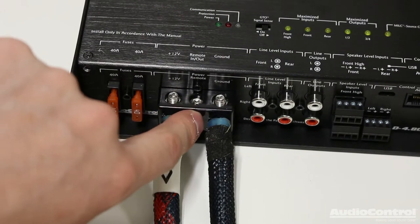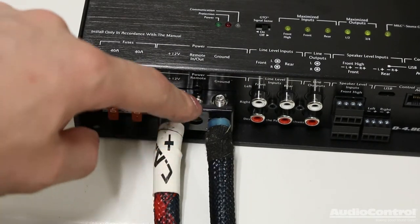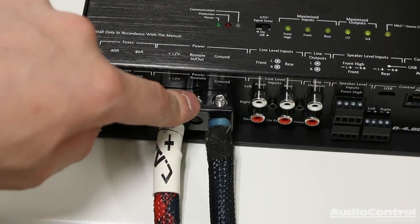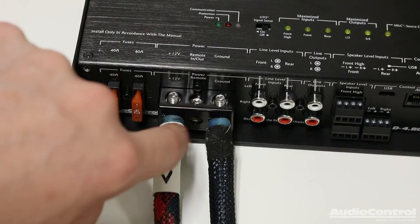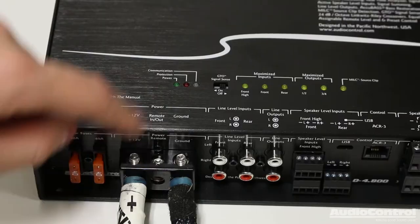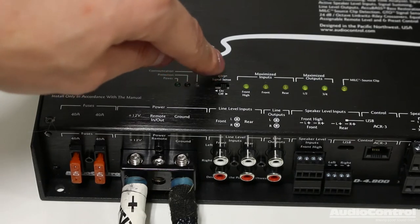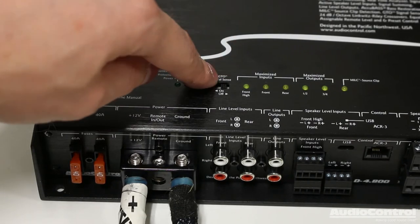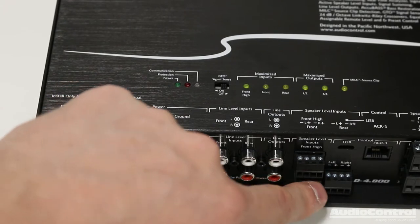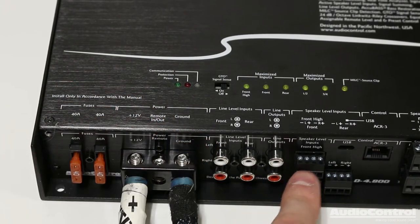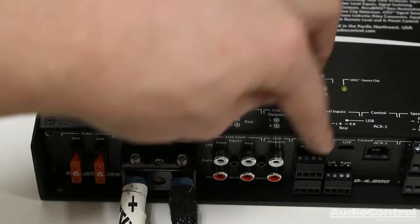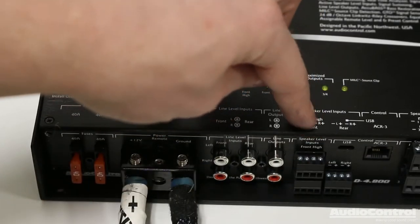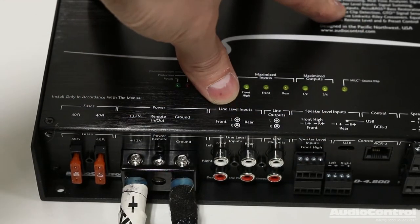The third connection you need to make is a remote turn-on lead. In other words, something that's going to turn on with accessory power with the vehicle. But, in this case, I'm not going to be attaching that. That's because I'm going to be using Audio Control's GTO, which stands for Great Turn-On Technology, which actually monitors the high-level inputs. So, our speaker-level inputs, it will monitor those. And when it sees a musical signal on those inputs, it knows to turn on the amplifier.